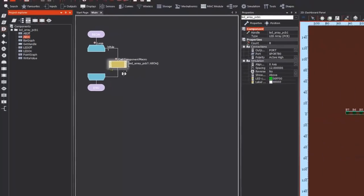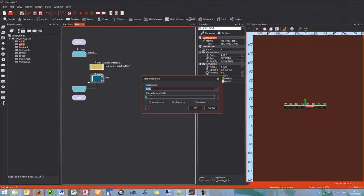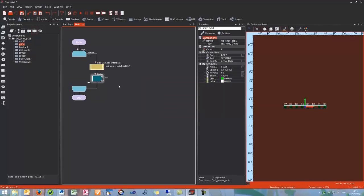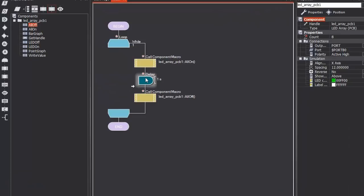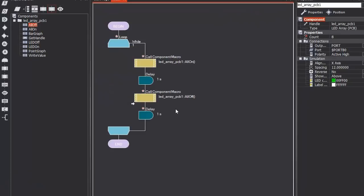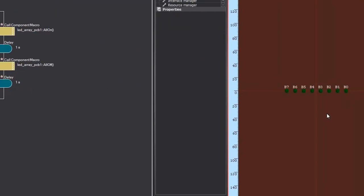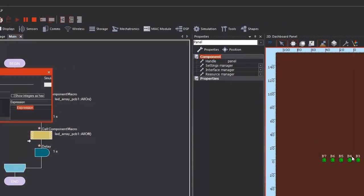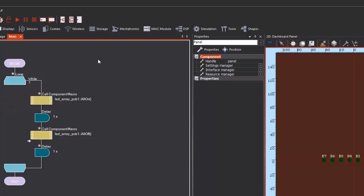Now I want a small delay to happen, so here I am going to customize the length of the delay from one millisecond to one second. And then I need to turn all the LEDs off. Then I am going to copy and paste this delay, so that should give us a one second delay turning the LEDs on and off. Now in Flowcode we can use the simulation to check that this is working. So if I run the simulation — there we go, our LEDs turning on and off. So now I can stop the simulation. I am sure that it is working.